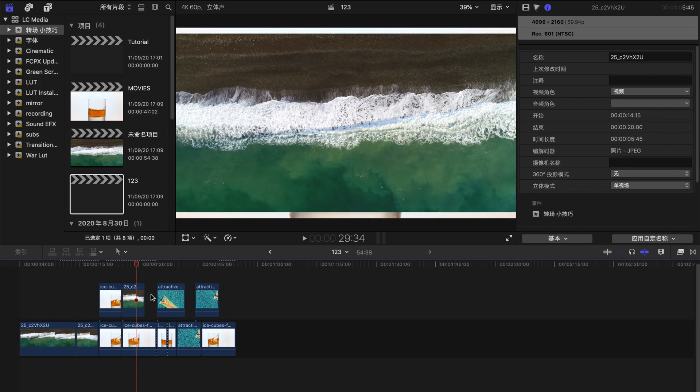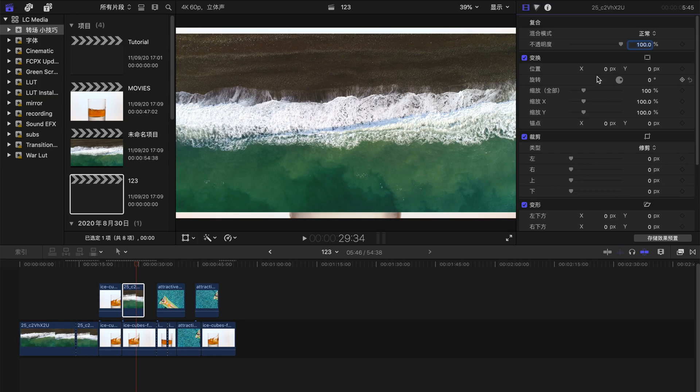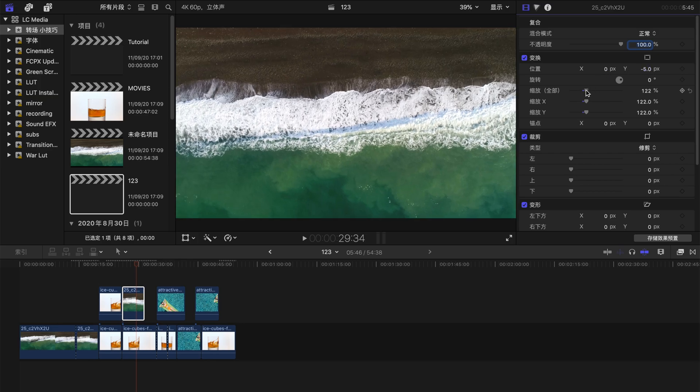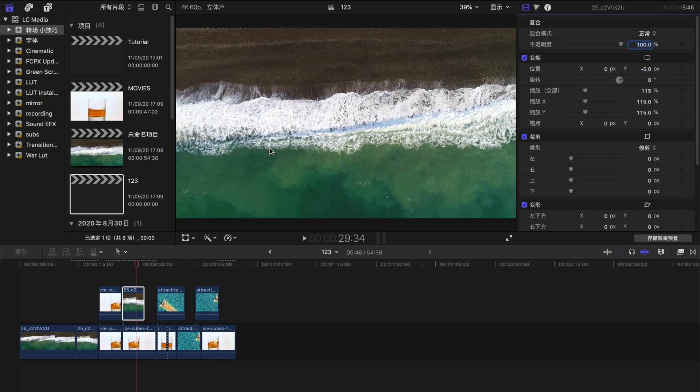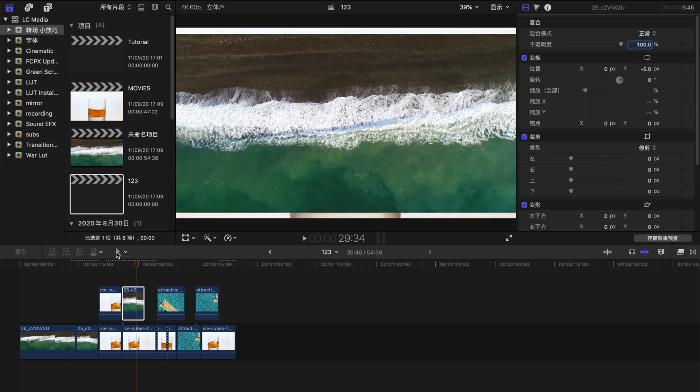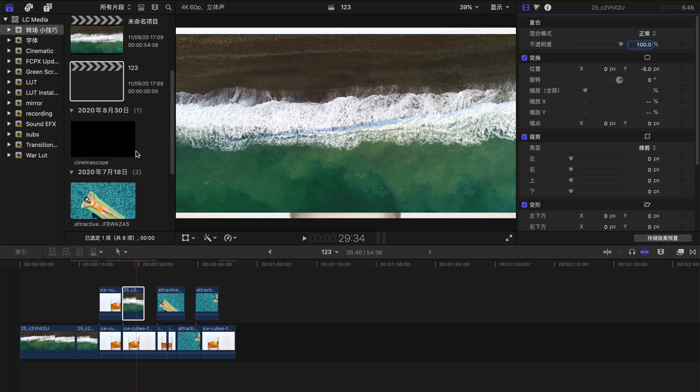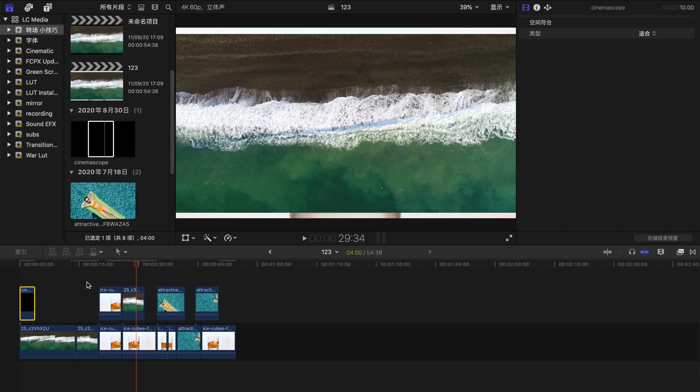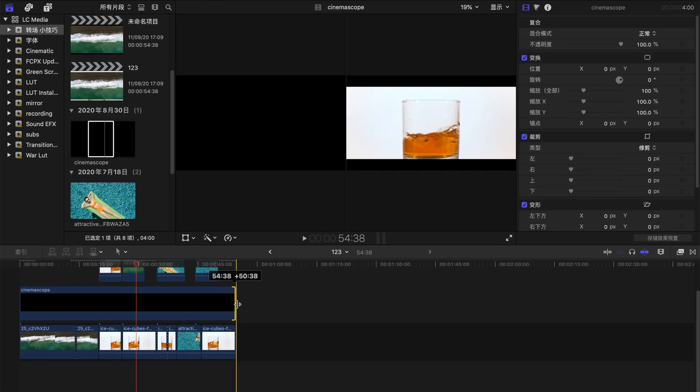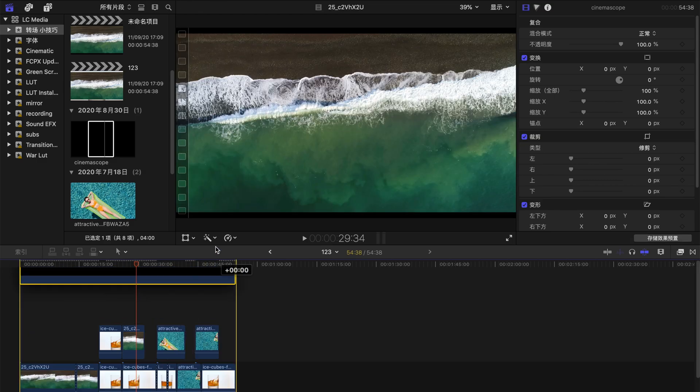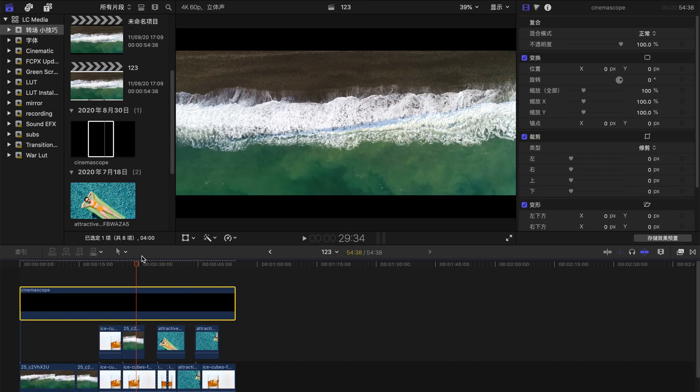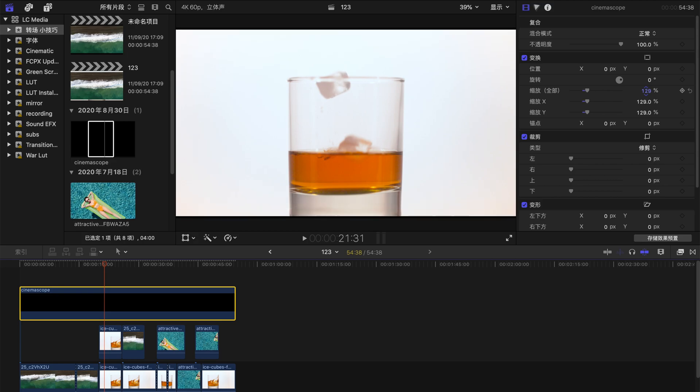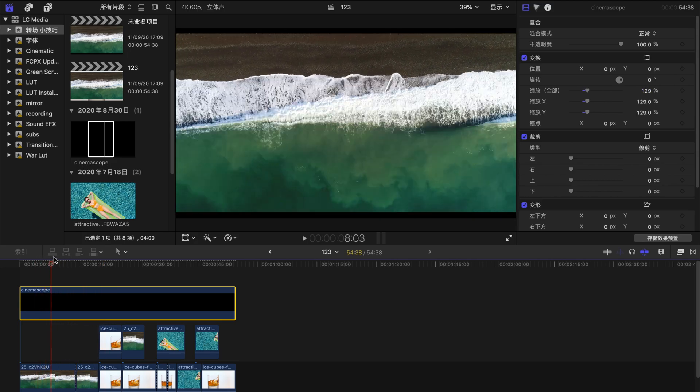There are some ways to adjust this. One is to enlarge the videos and change the X and Y axis. Another option is to drag the cinema scope lines and drag it all the way to the end, and you see that it's covered.